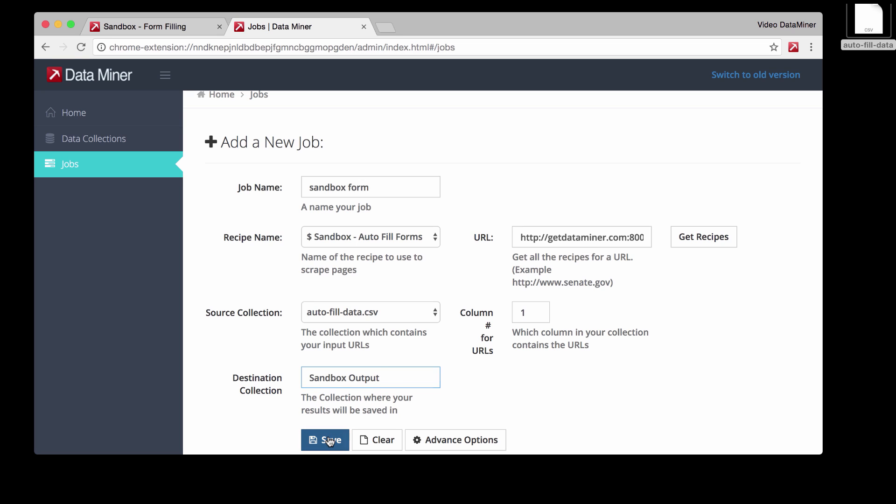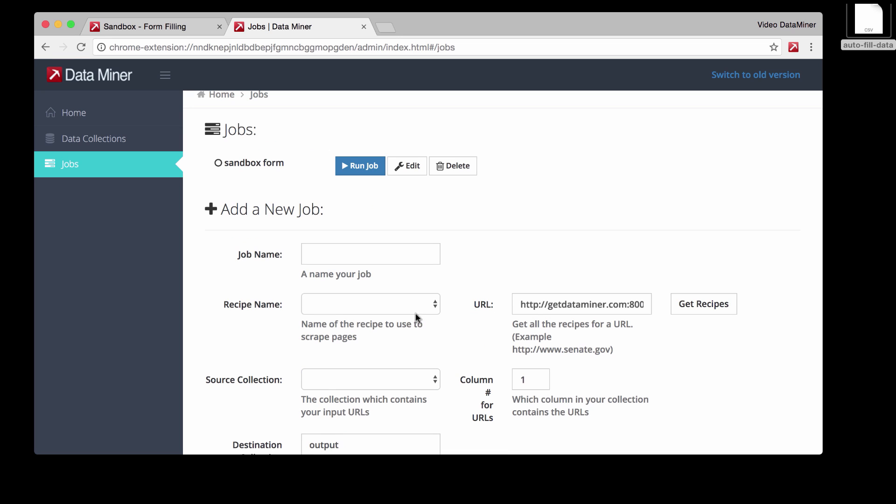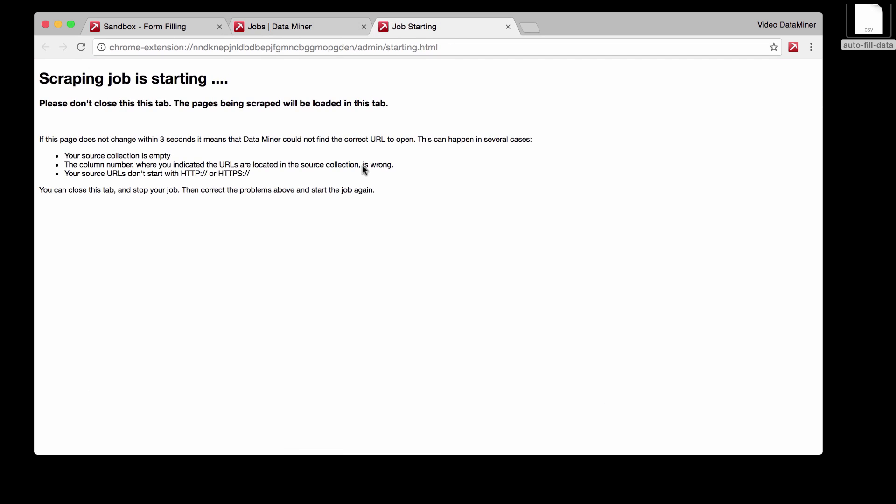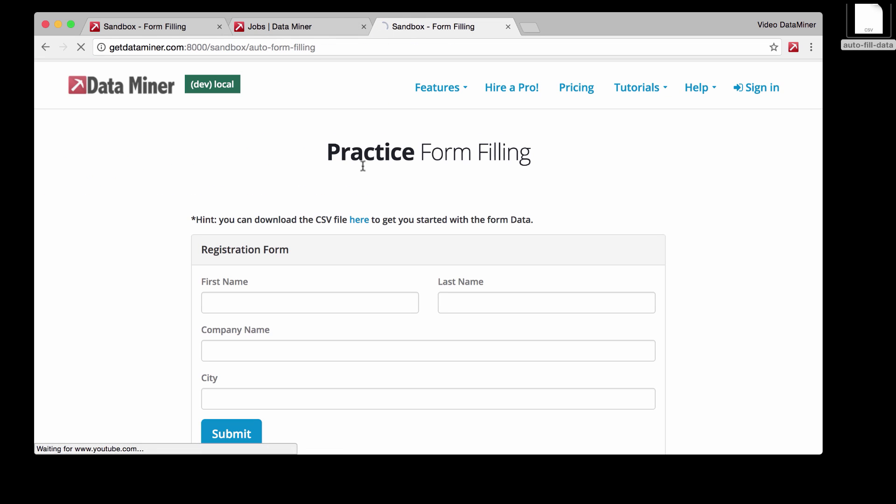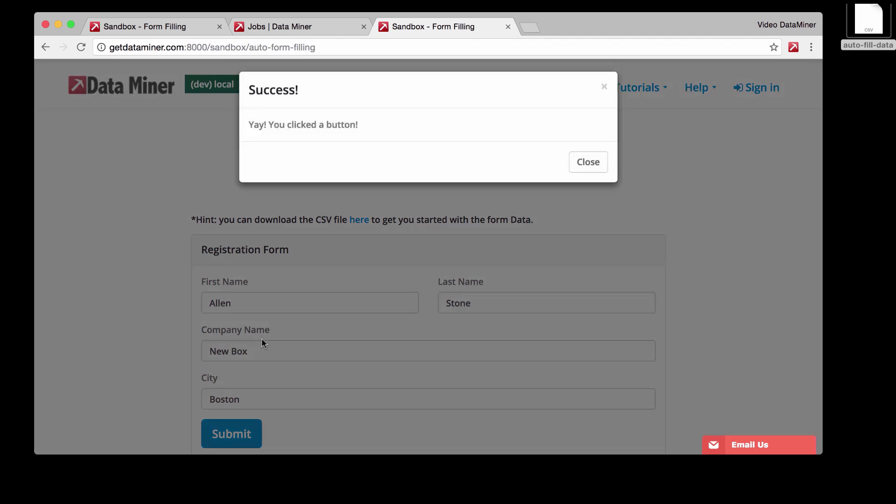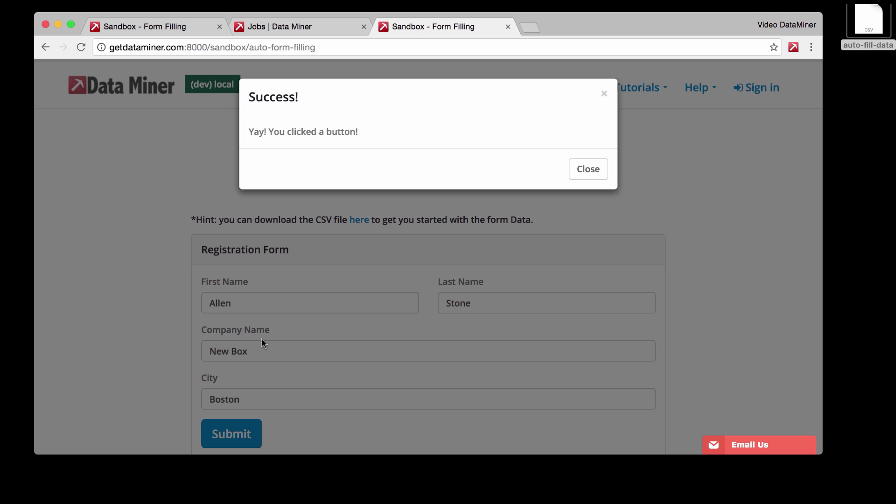Press save. And now that we created our job, let's run it. Let's press run job. And as you can see, we went to the form and we will wait for a few seconds for the page to fully load. And then Dataminer will add in all the data information that we had in our CSV. Oh, there we go. So we have Allen Stone company, and then it submitted it.